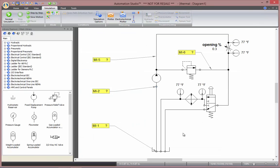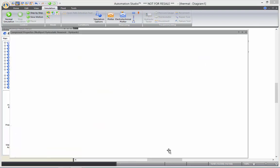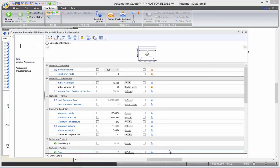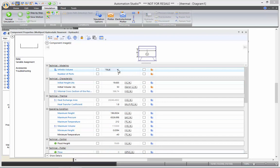You have to know that at first, by default, all the reservoirs come with infinite volume. If you keep it this way, the fluid in the reservoir will never heat up. So, better to turn it false.